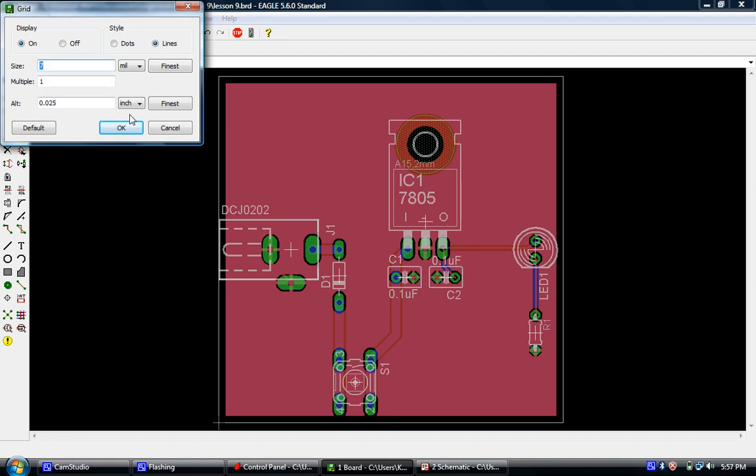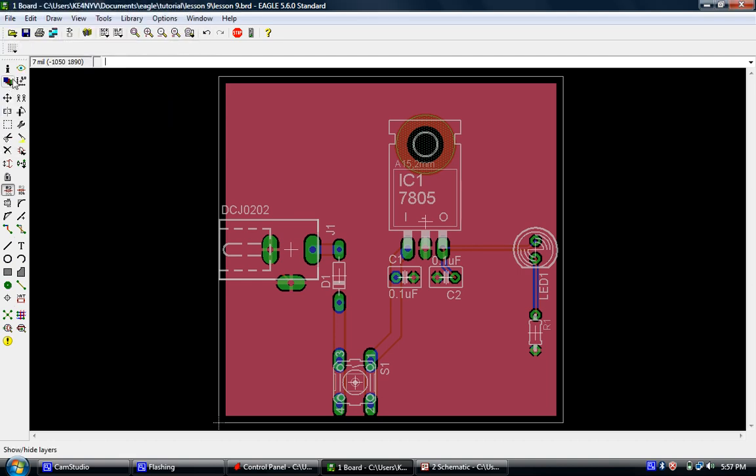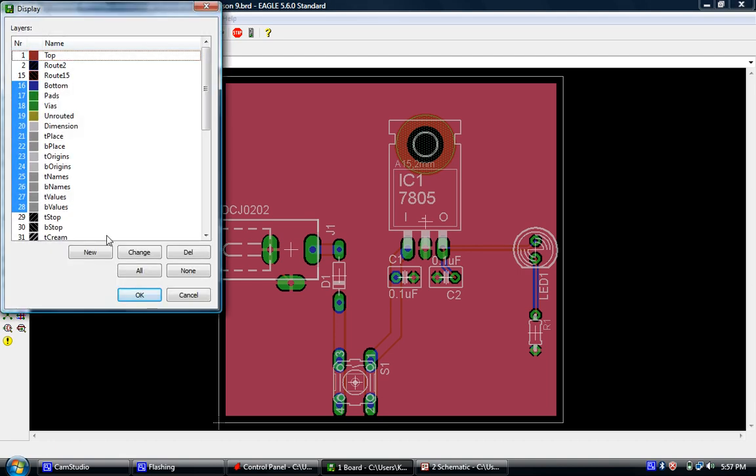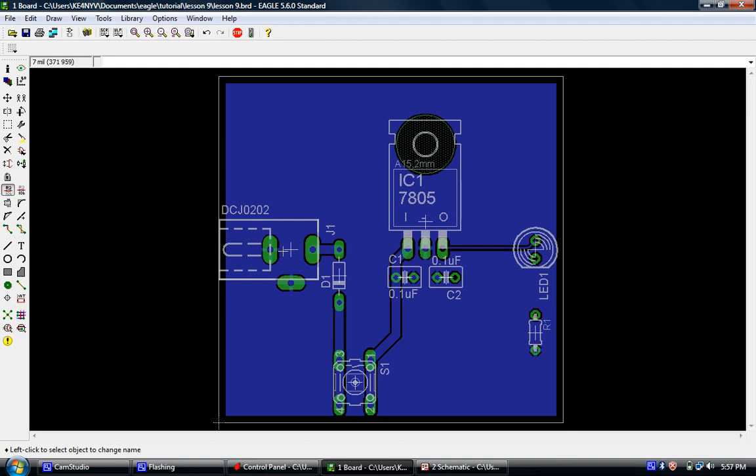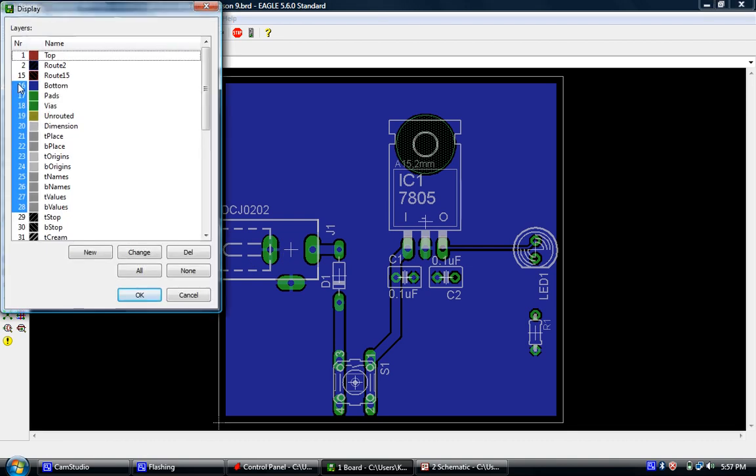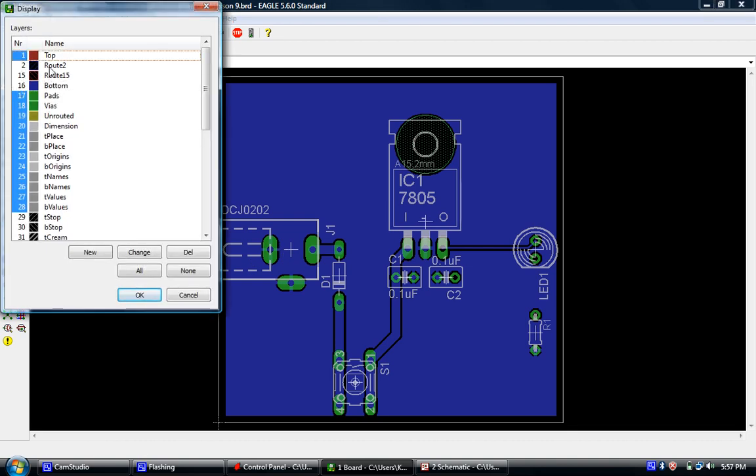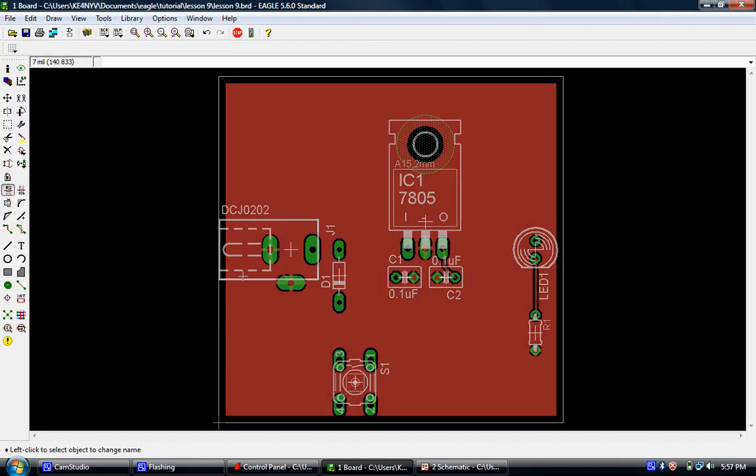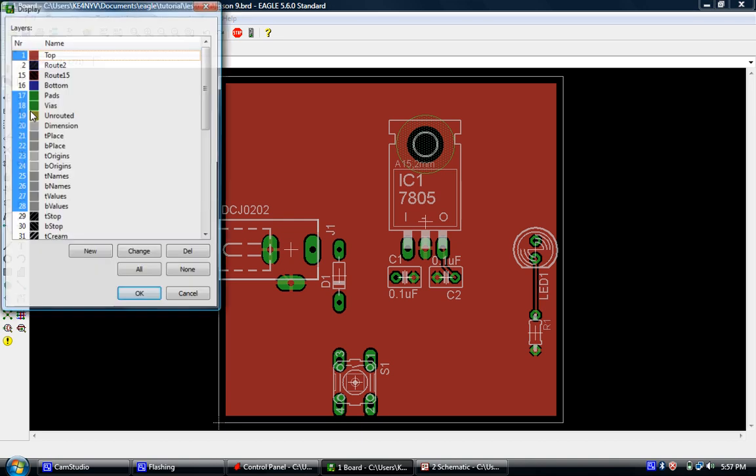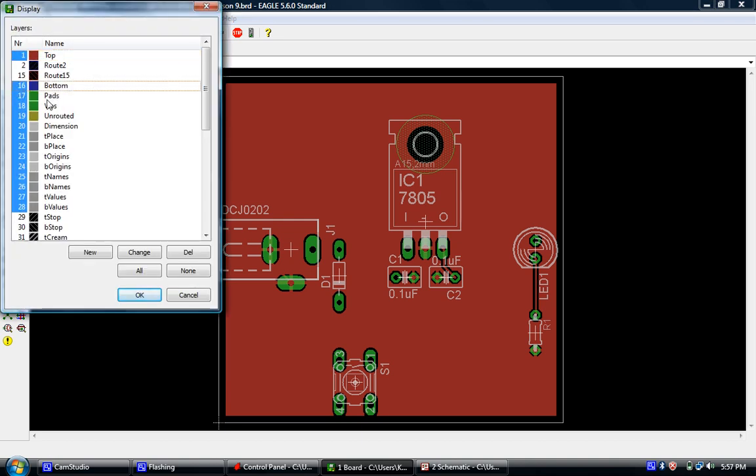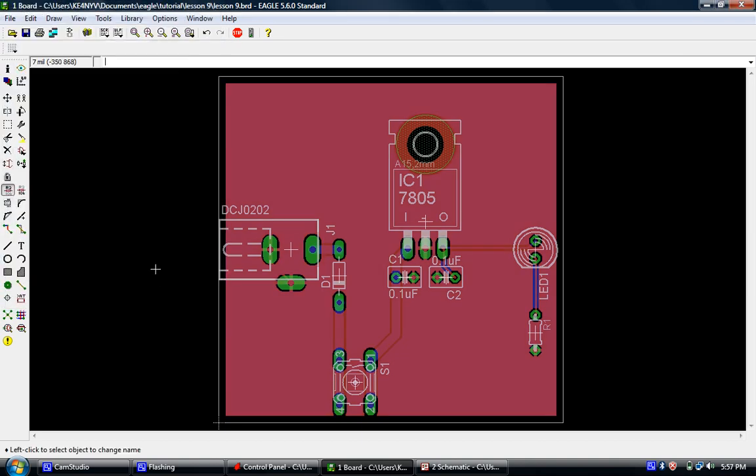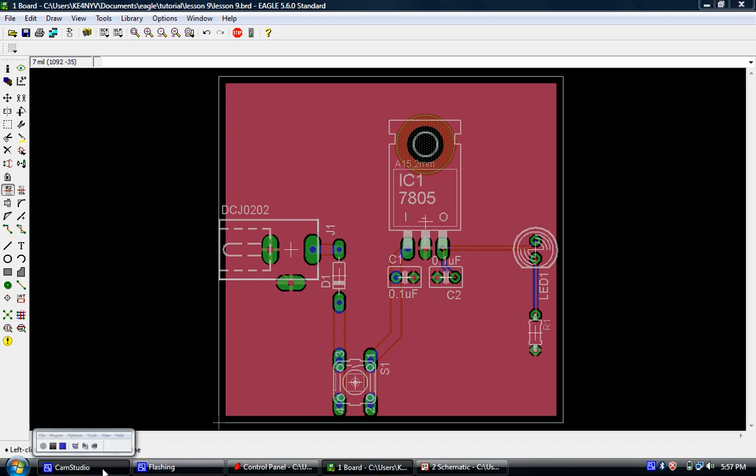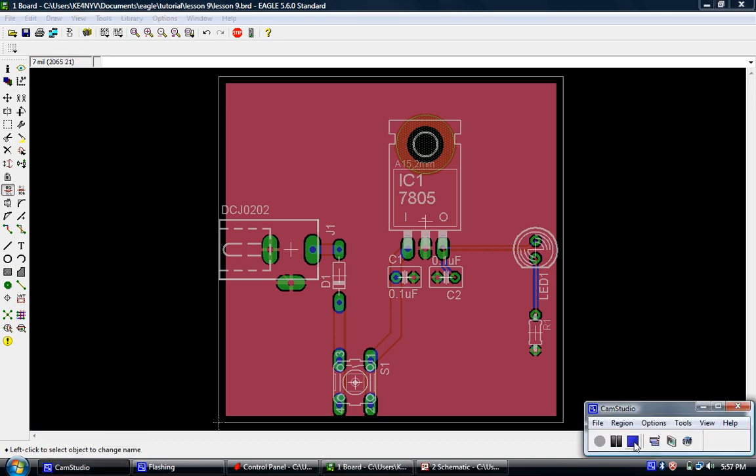If I go in and I actually turn off the top layer, you can now see the bottom layer and vice versa. I can turn off the bottom and turn on the top and you can see the top. So let me go ahead and turn both layers on and we'll go ahead and stop there and we'll pick it up in lesson 10. Thanks a lot. Bye-bye.